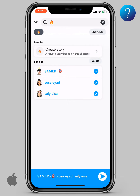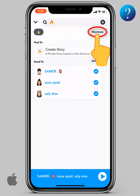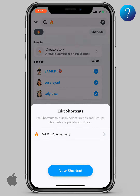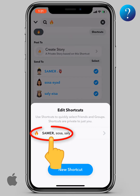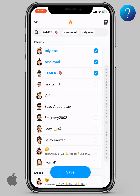Now, how to delete a shortcut on Snapchat. Click on shortcuts up here. Choose your shortcut to edit from this menu. Finally, here you can edit this shortcut — add or remove your selected friends. From up here, you can delete this shortcut.